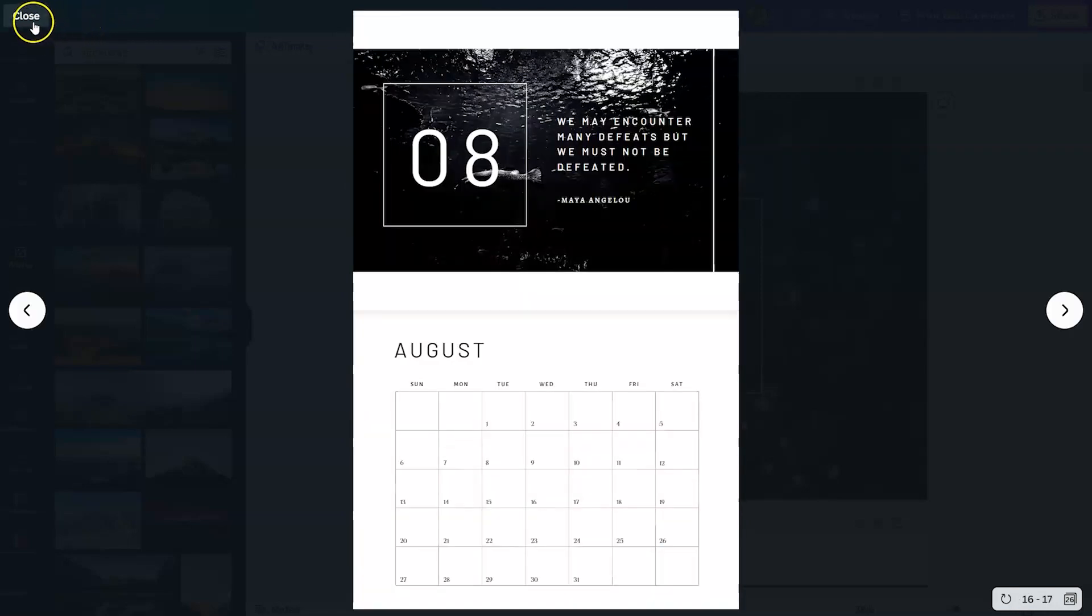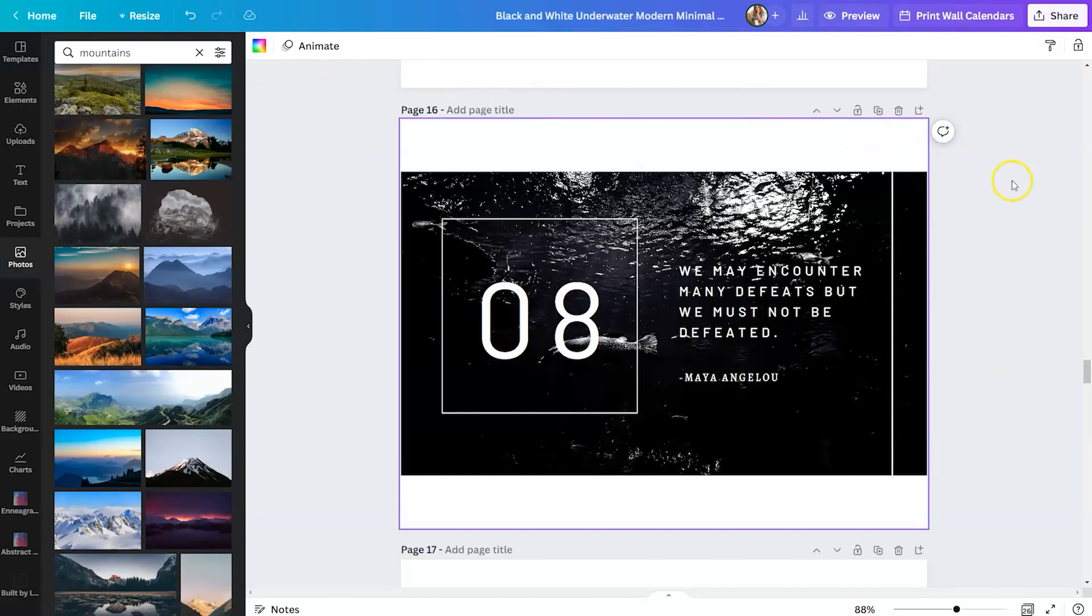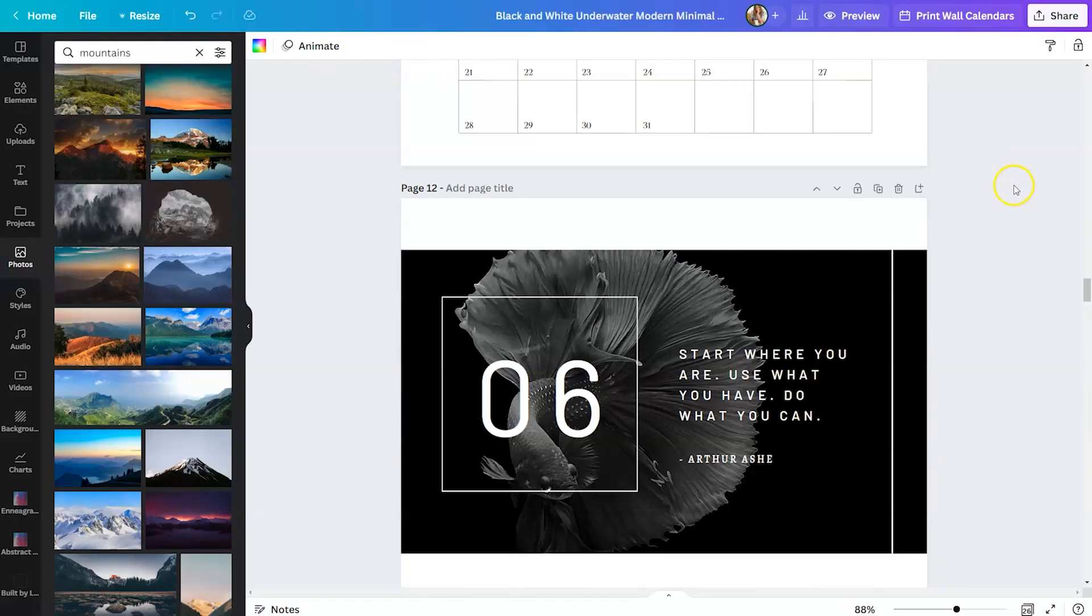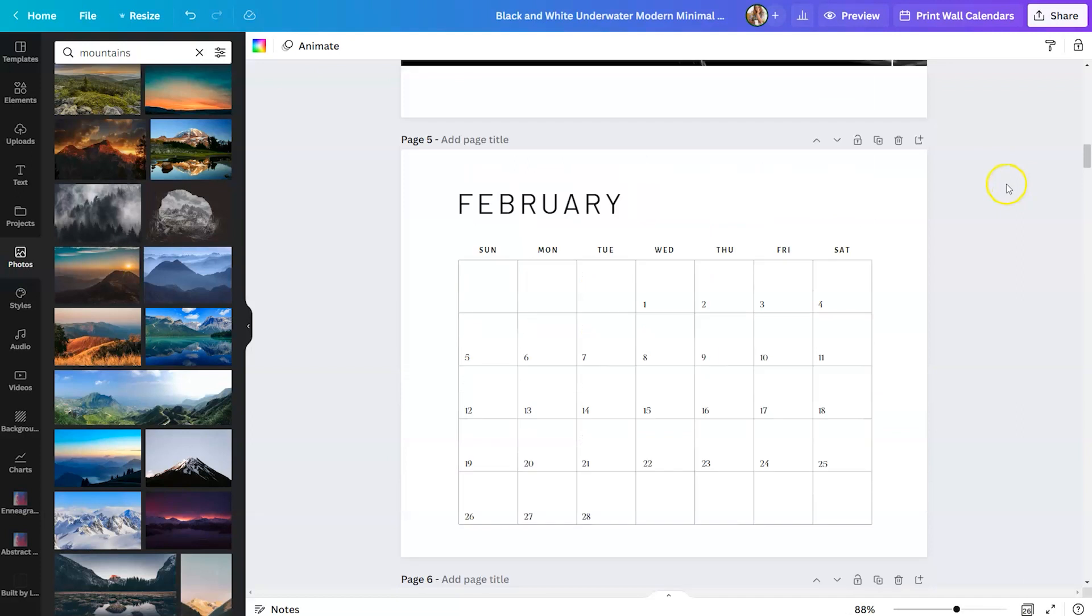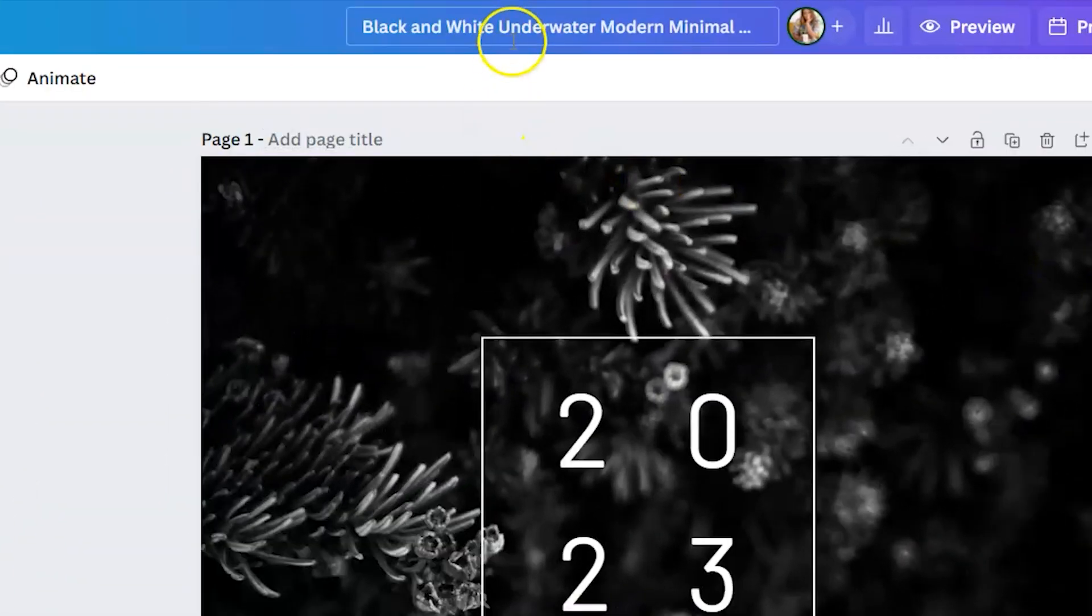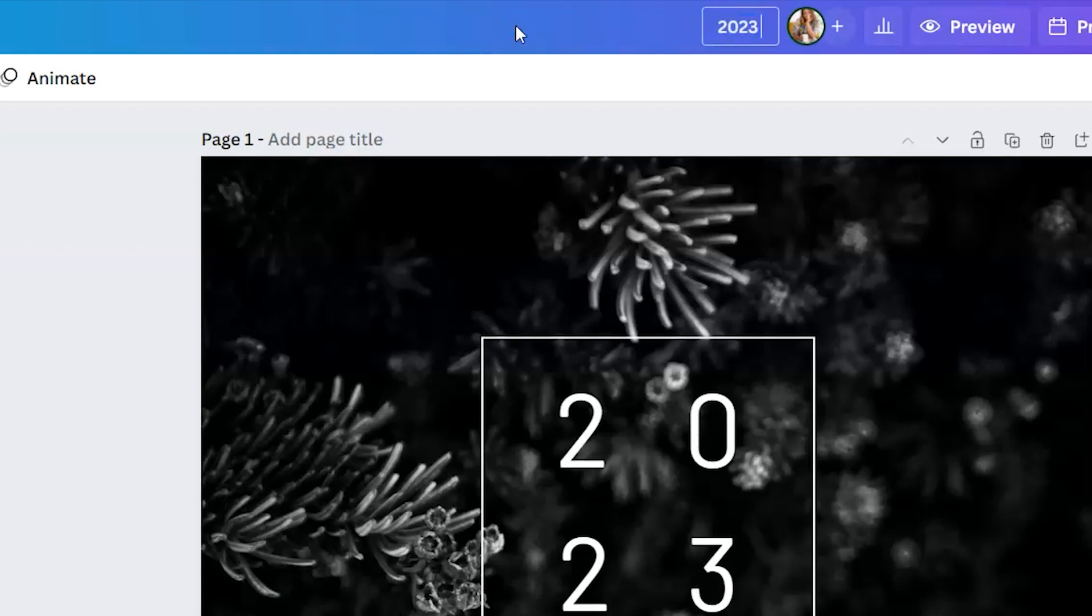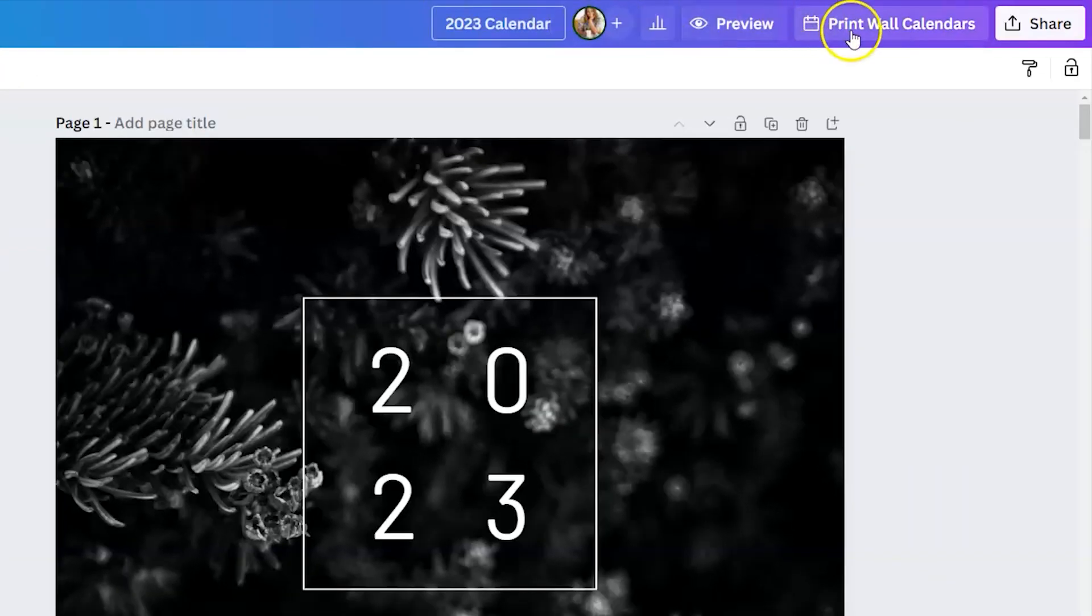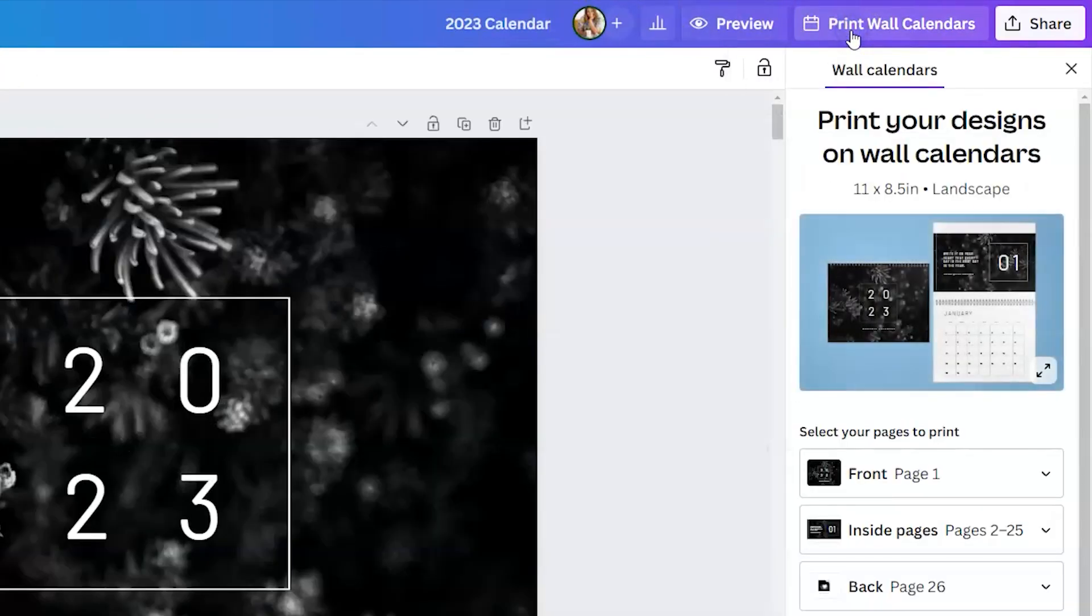To close it, just hit close in the top left-hand corner. Now, I'm going to scroll back up to the top. And while I'm here, please get in the habit of renaming your files. I will tell you my Canva account is such a mess because I didn't do this when I was designing years ago and I wish I had. In this case, we're just going to say 2023 calendar. Now that we have previewed it and we like the way that it looks, we're going to click on print wall calendars.